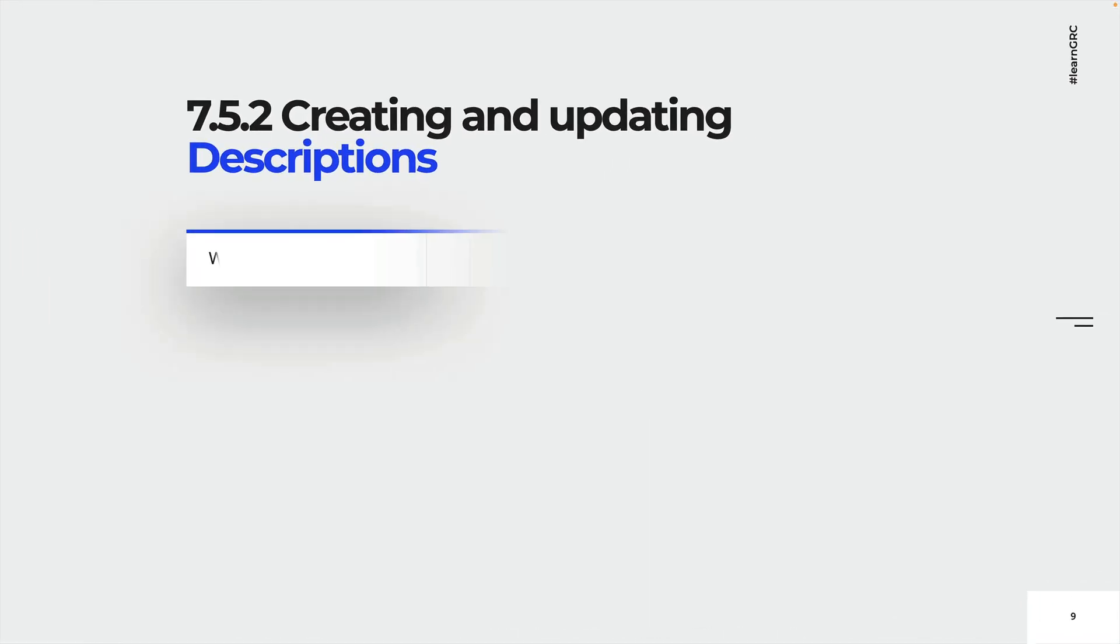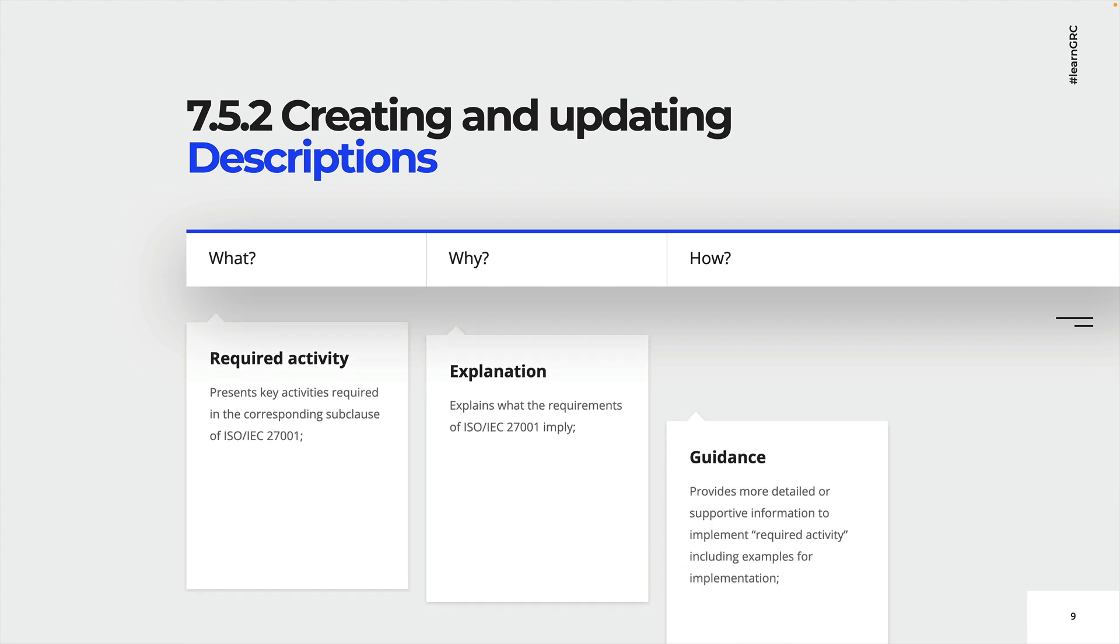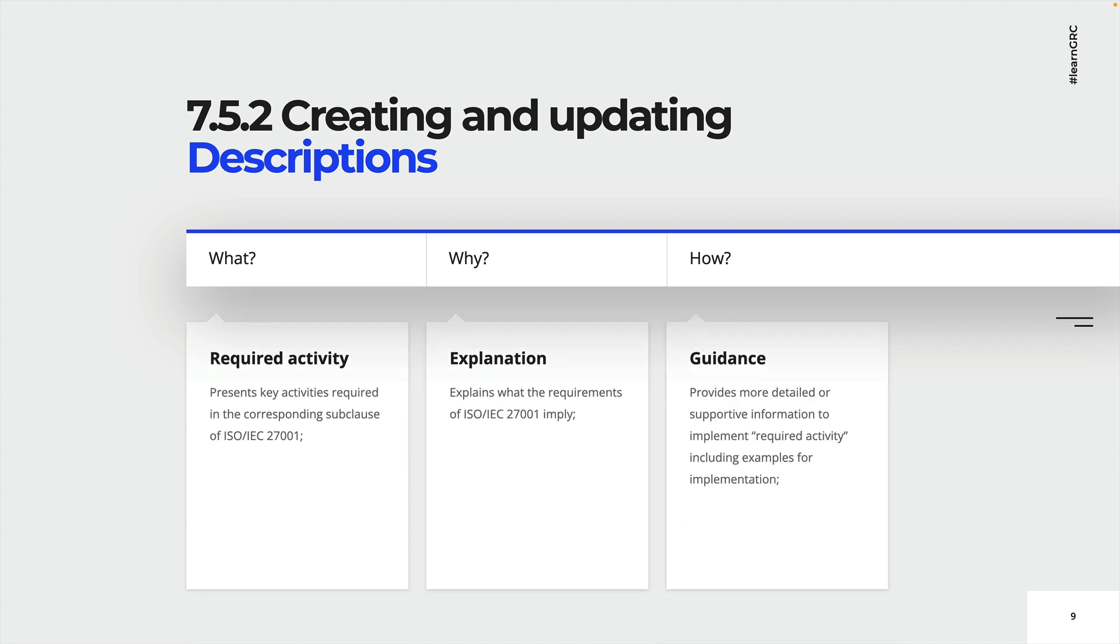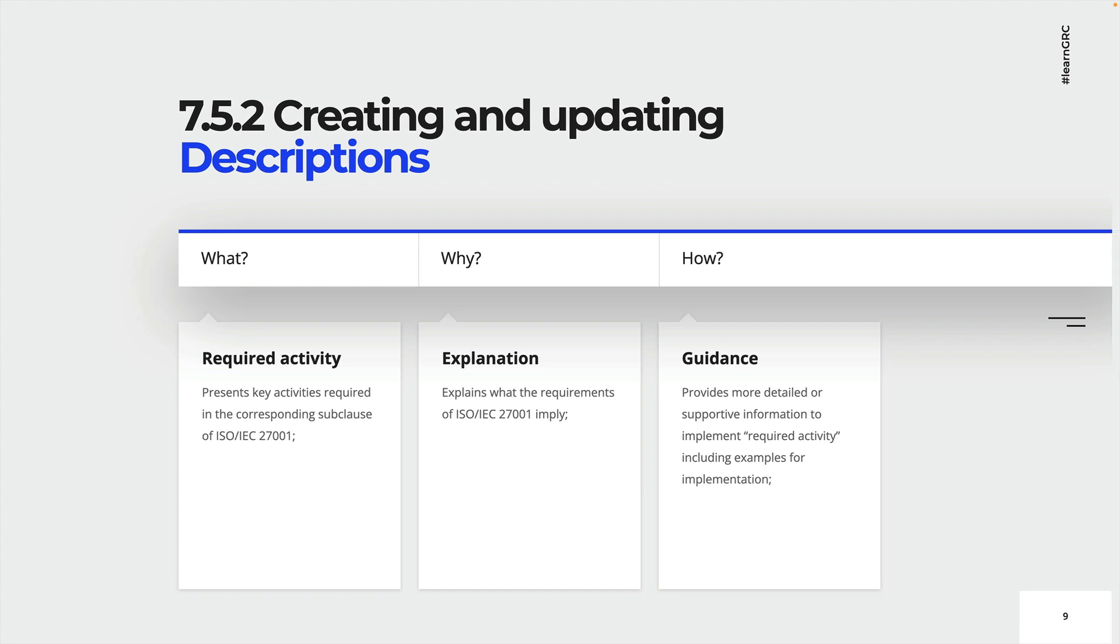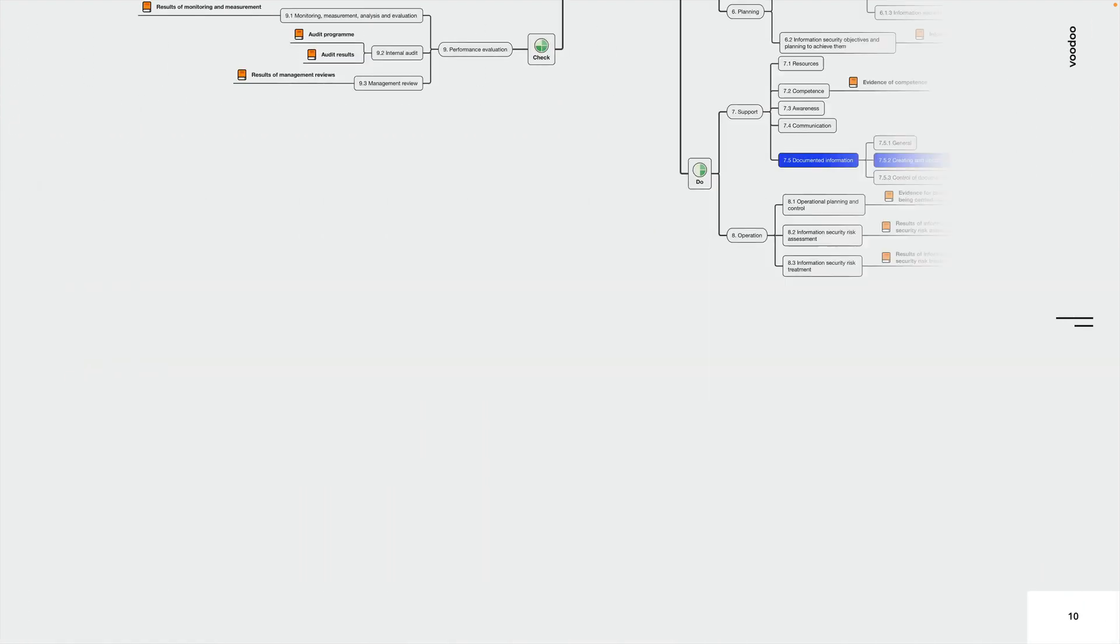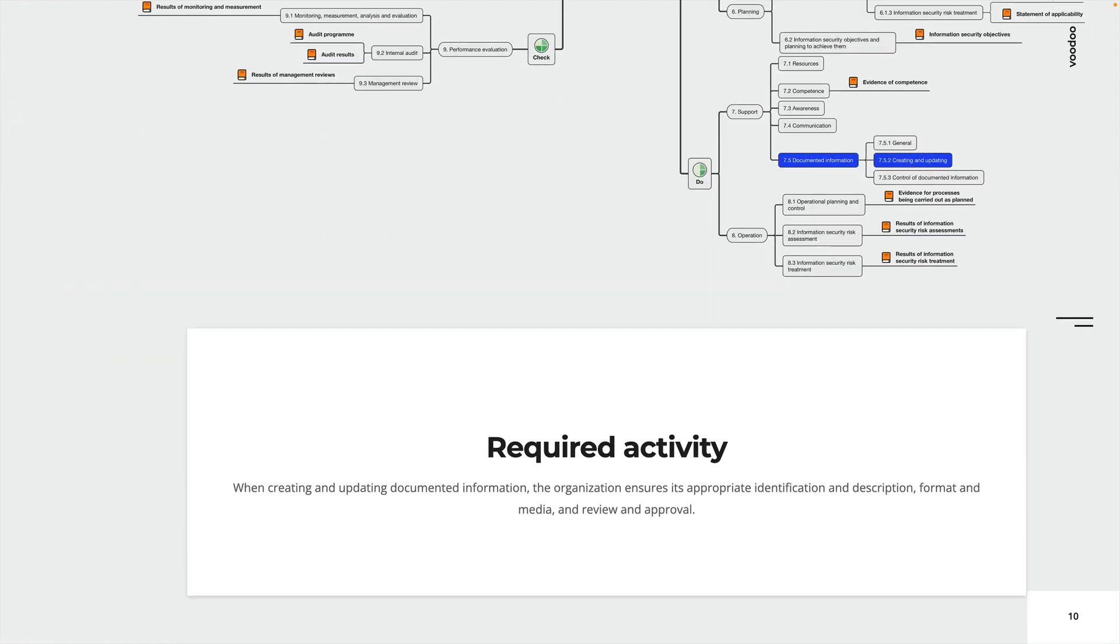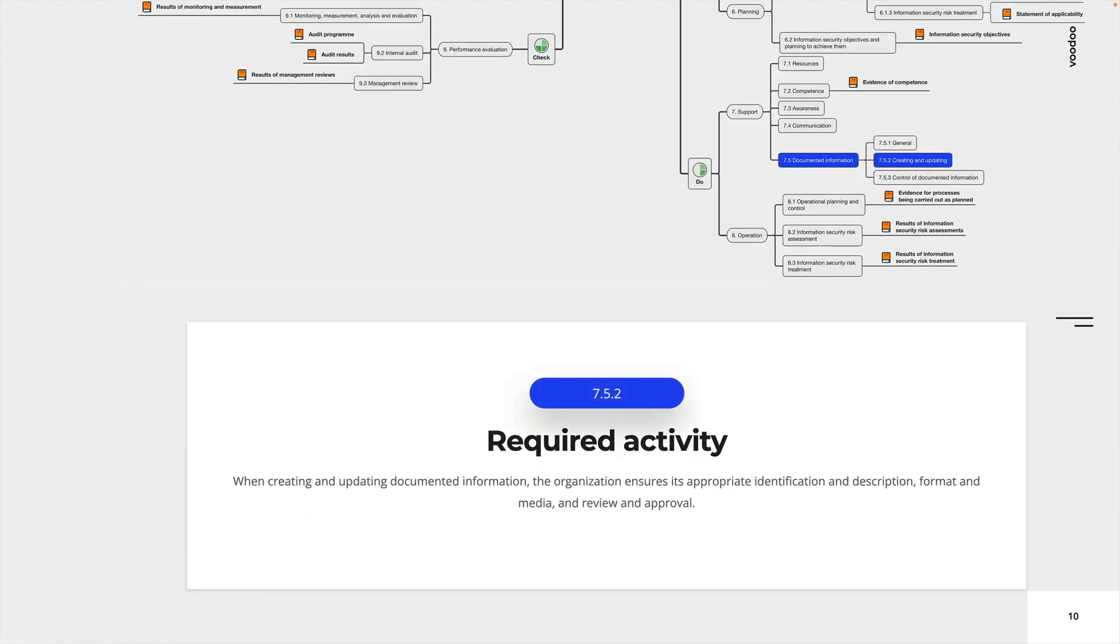Next up, let's have a look at 7.5.2, creating and updating. So we'll stick to that structure as presented before, and we'll begin with the required activity. The requirement here is, when creating and updating documented information, the organization ensures its appropriate identification and description, format, and media.